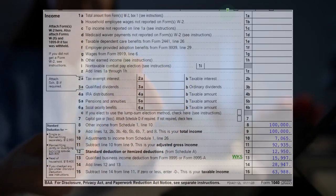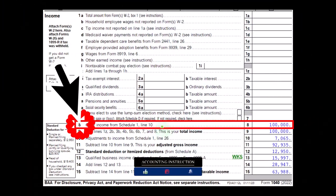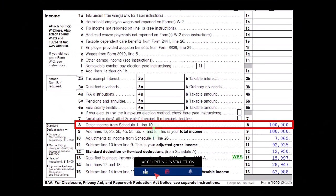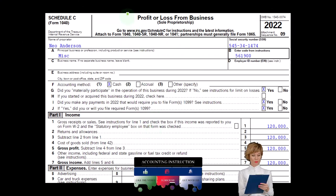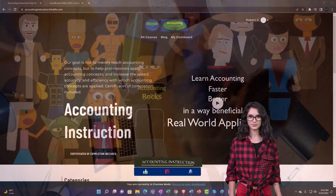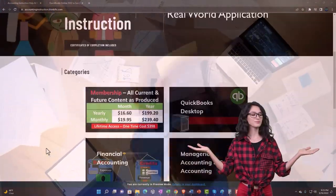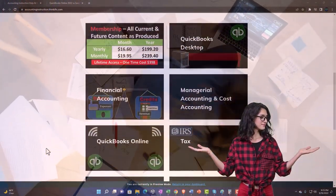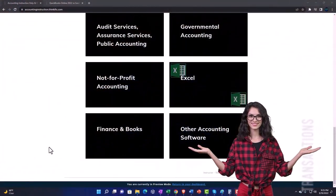On the first page of Form 1040, the Schedule C rolls into Schedule 1, which rolls into page 1 of Form 1040, line number 8. Schedule C — profit or loss from business — is an income statement in and of itself. Support accounting instruction by clicking the link below, giving you a free month membership to all of the content on our website, broken out by category and further by course.